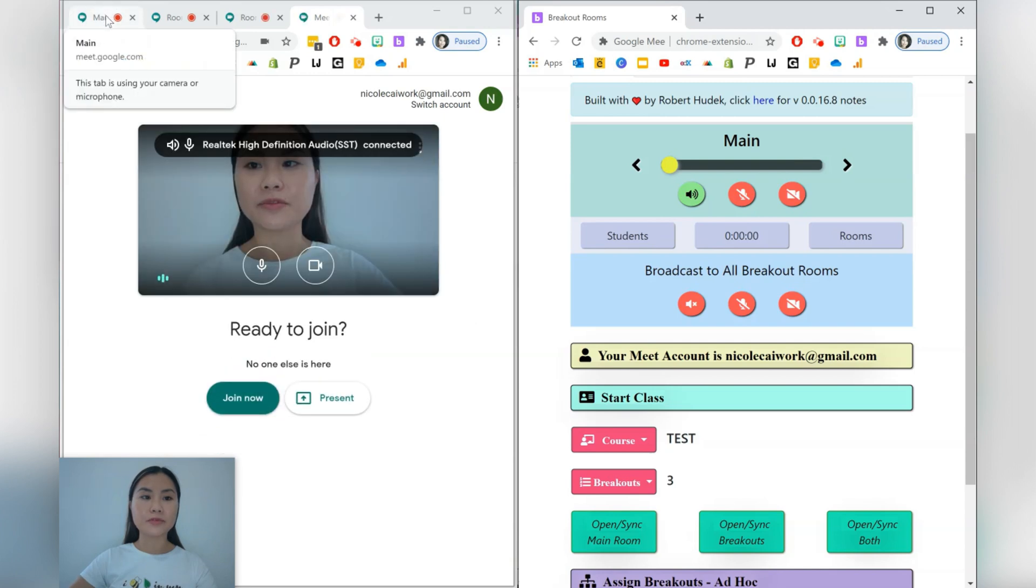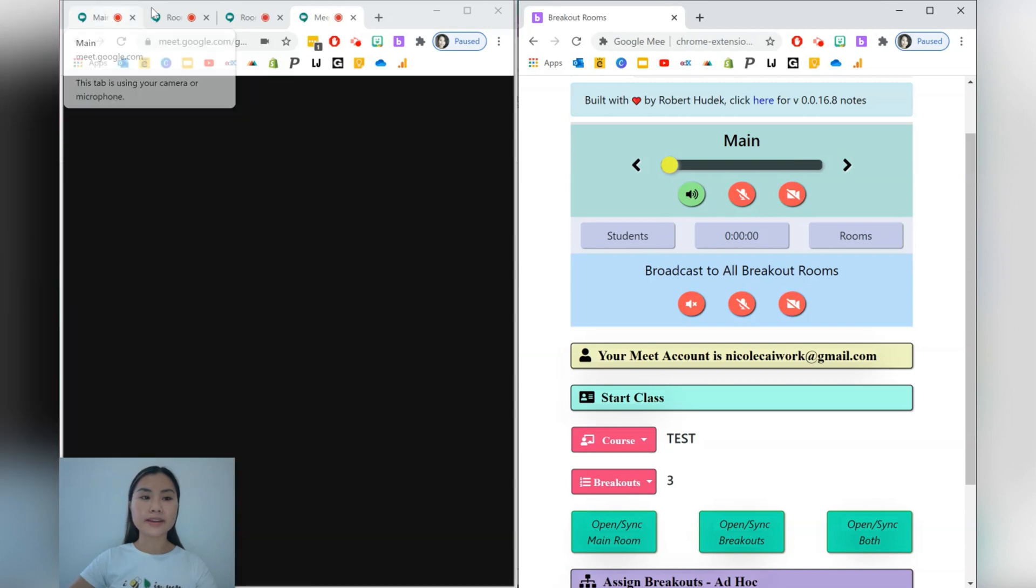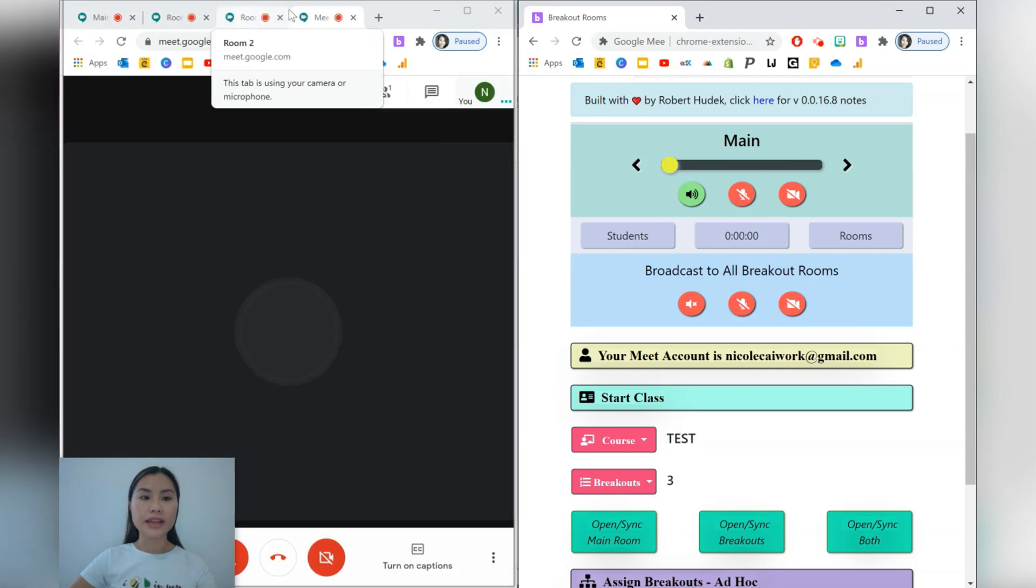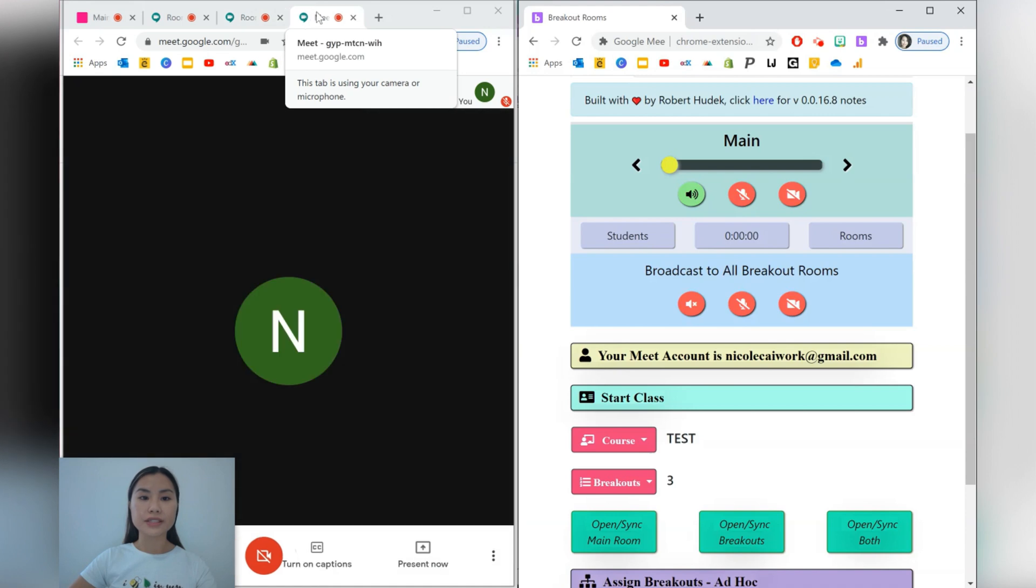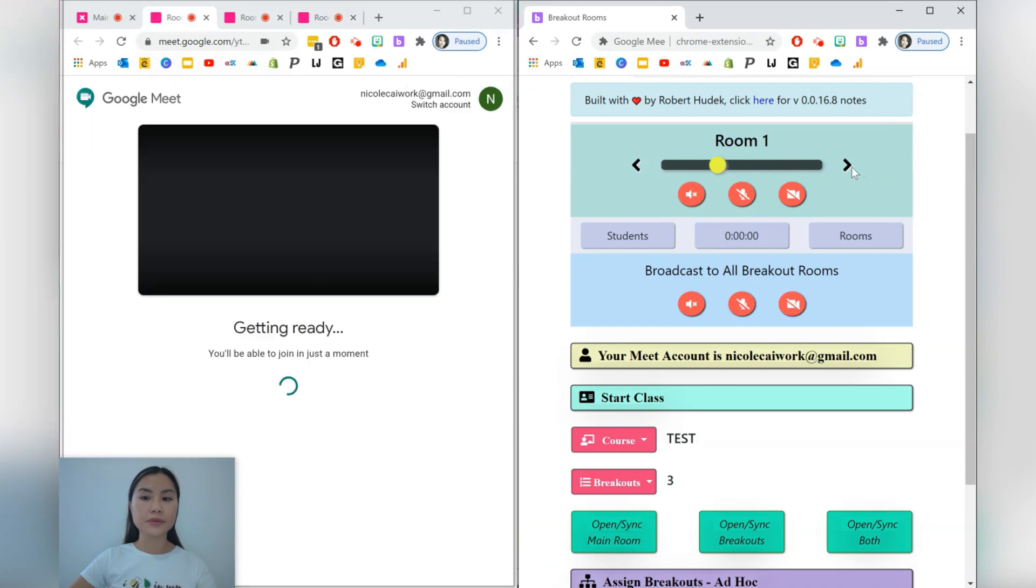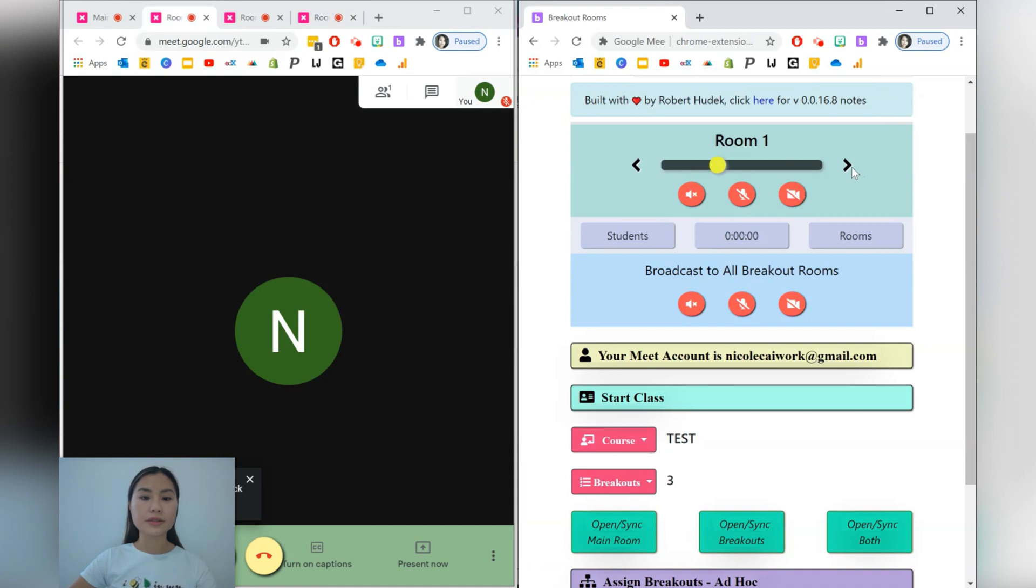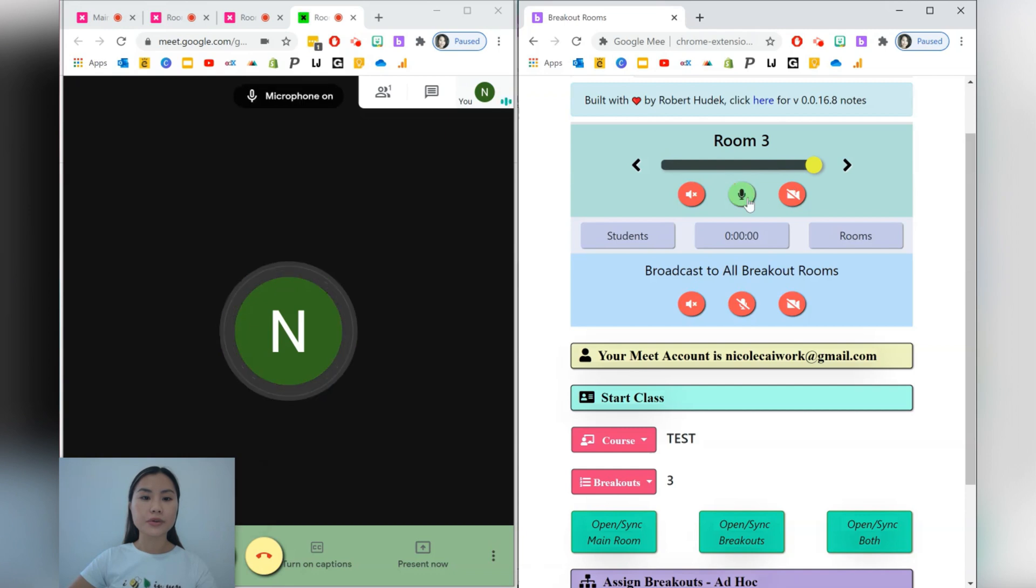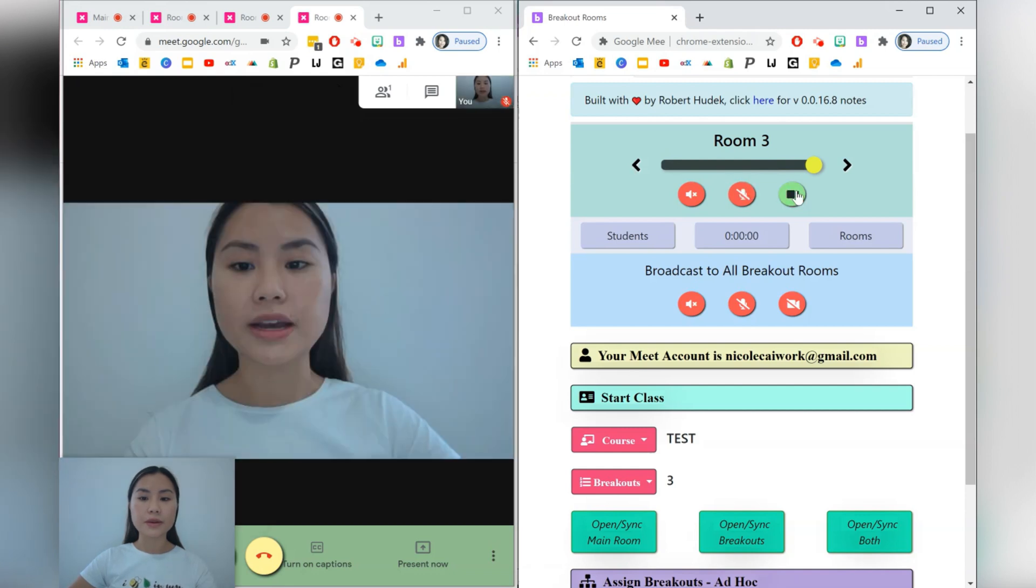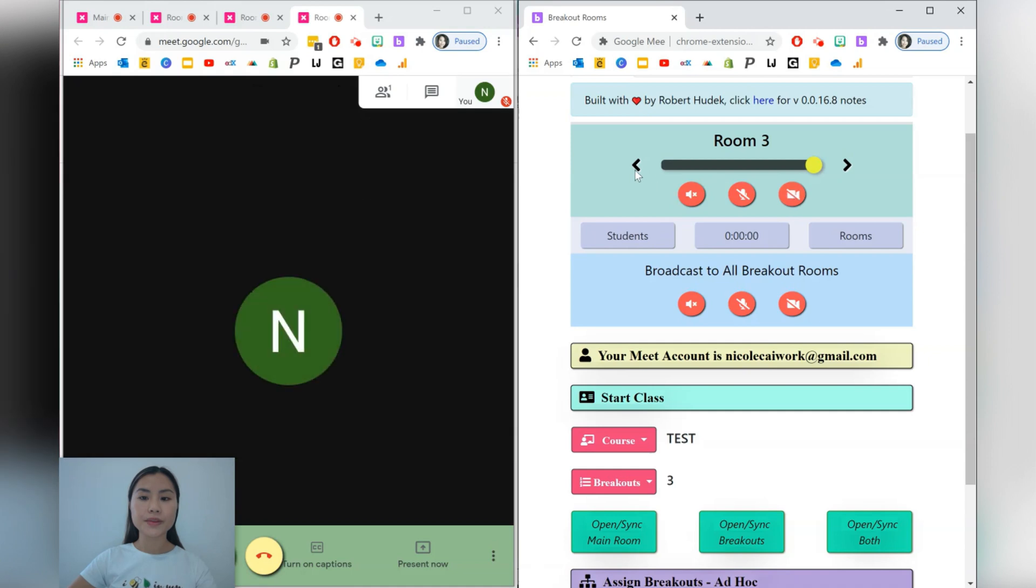You've got one tab for the main, another for each of the different breakout rooms. You can also go and switch off the sound in each of the rooms. You can toggle between each of the rooms here. You can turn on your microphone, your camera, and so forth.